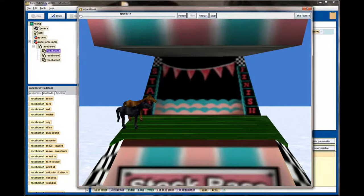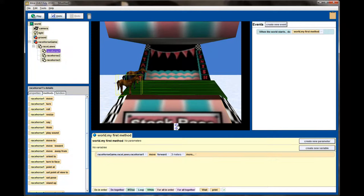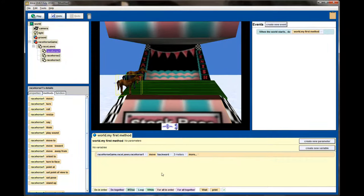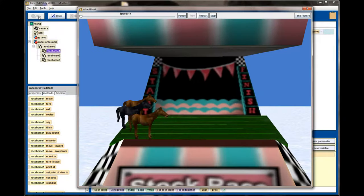I can see right away we have a big problem — the horse moved the wrong way. Because of how these horse objects were created, backwards and forwards seem to be transposed. That's easy enough to fix. I can change the forward command to backwards and give it another test. Now when I hit play, the horse moves forward three meters.